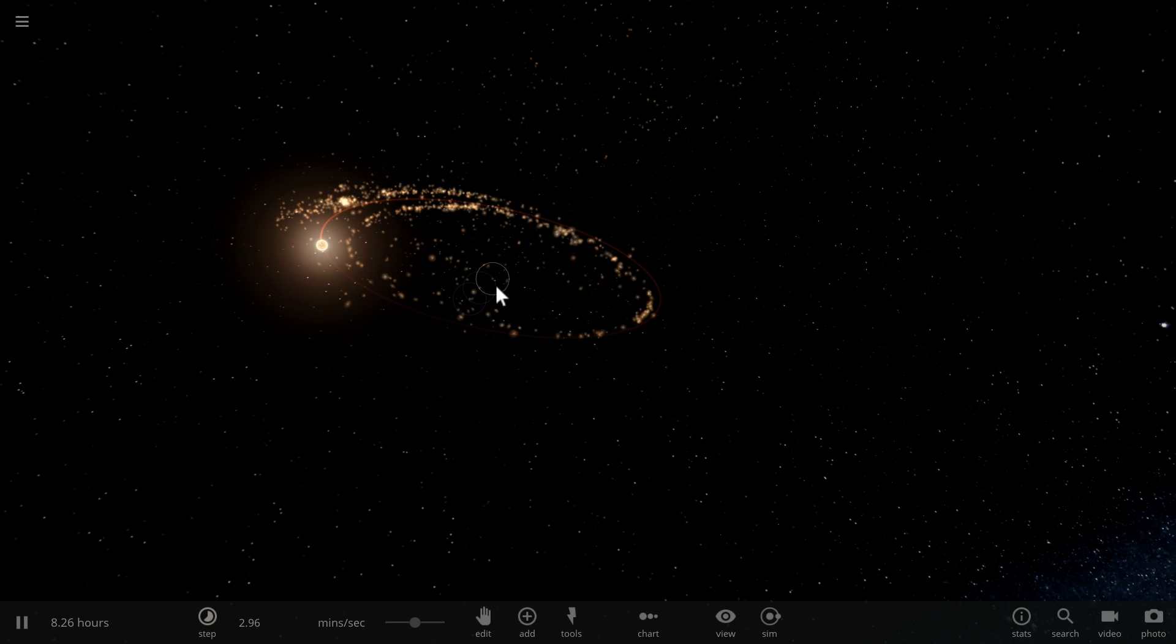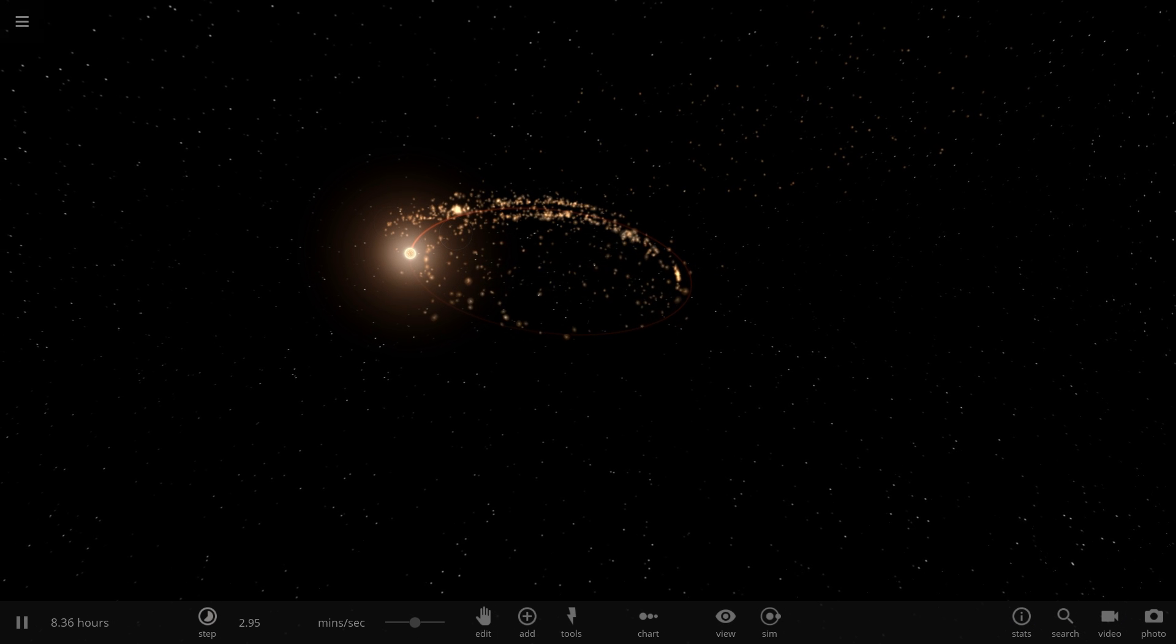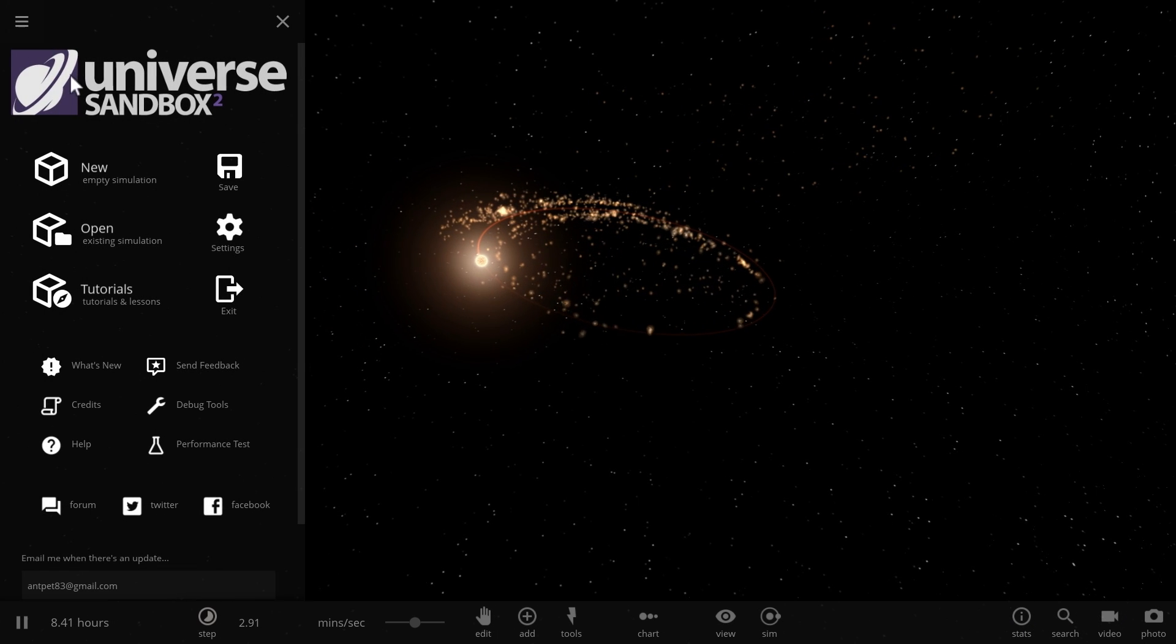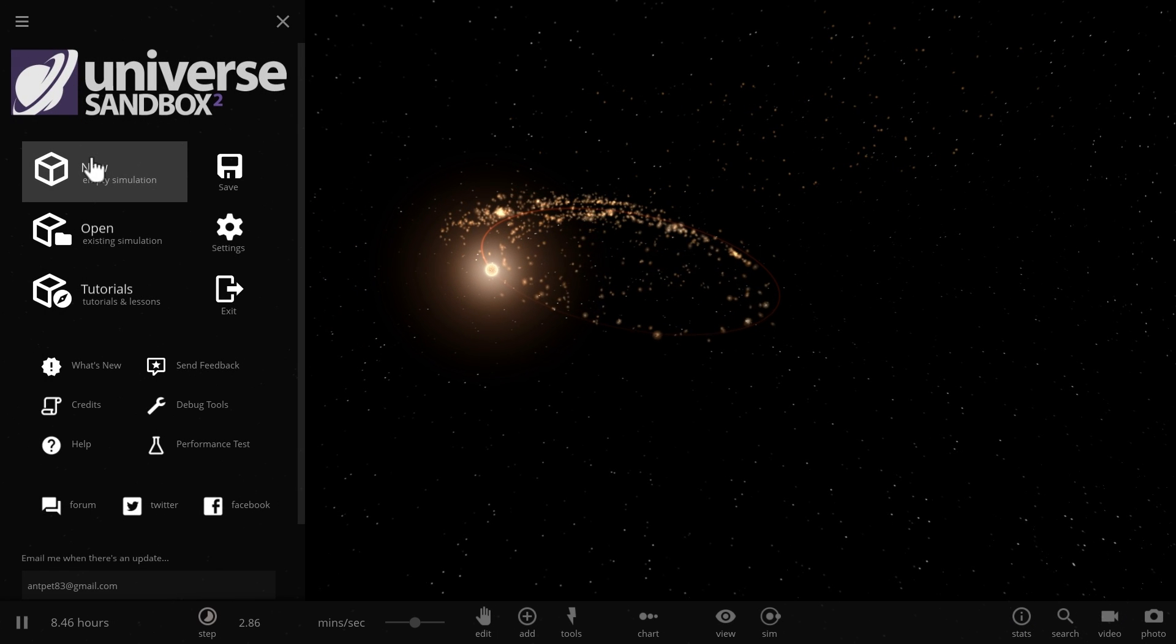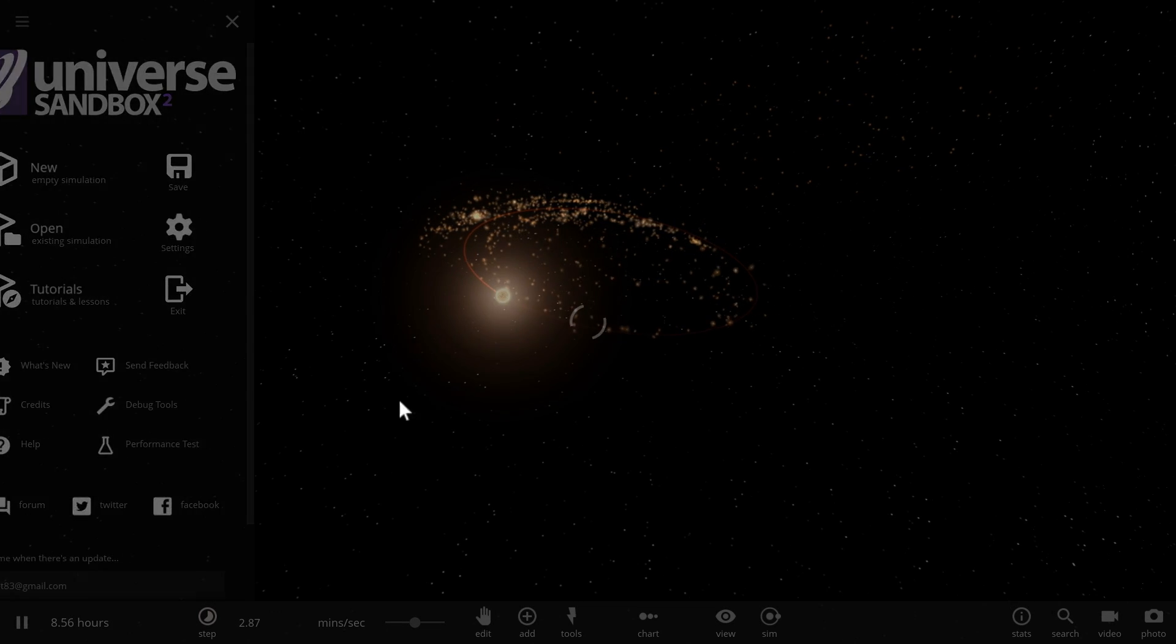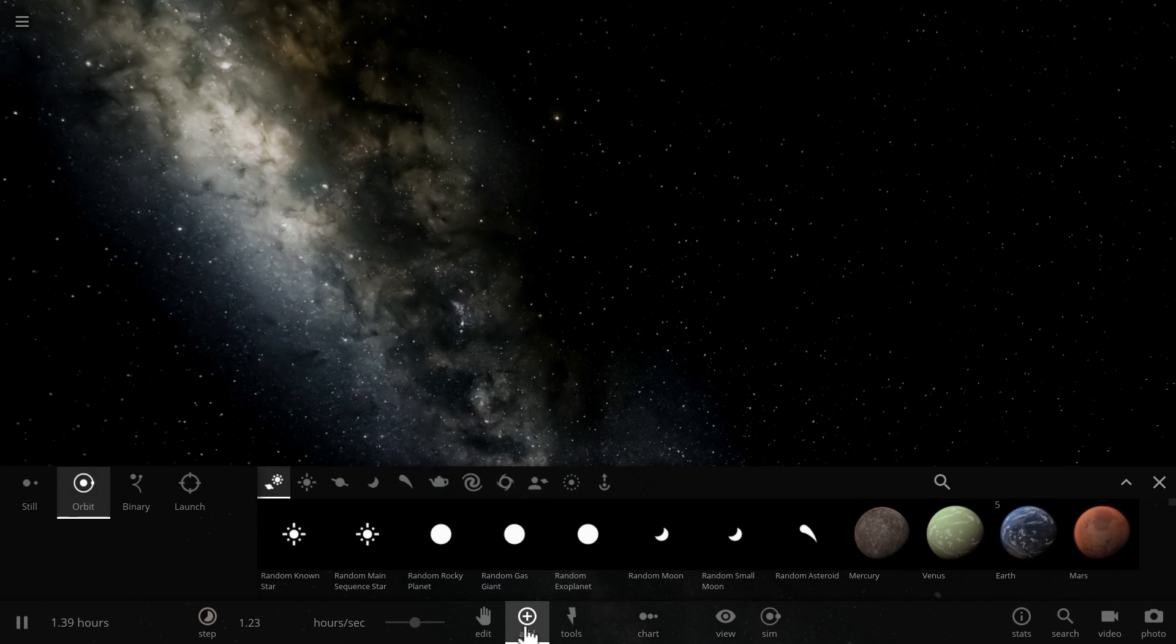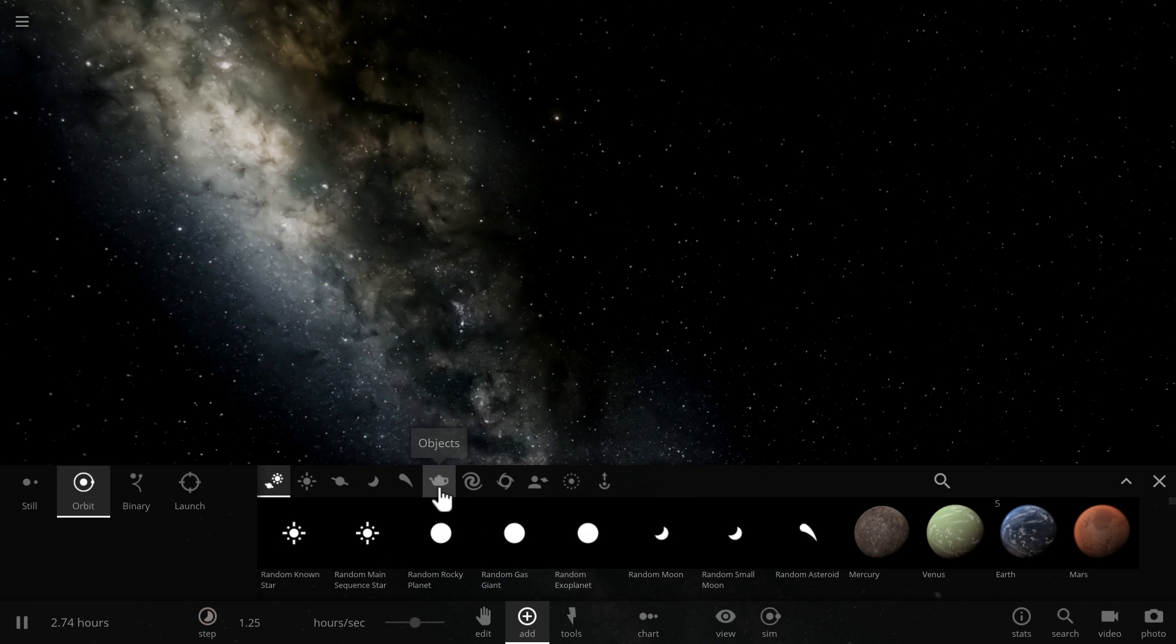So what he proposes is as follows, and we're actually going to create a completely new simulation here using Universe Sandbox. We're going to just place some dark matter in the middle.